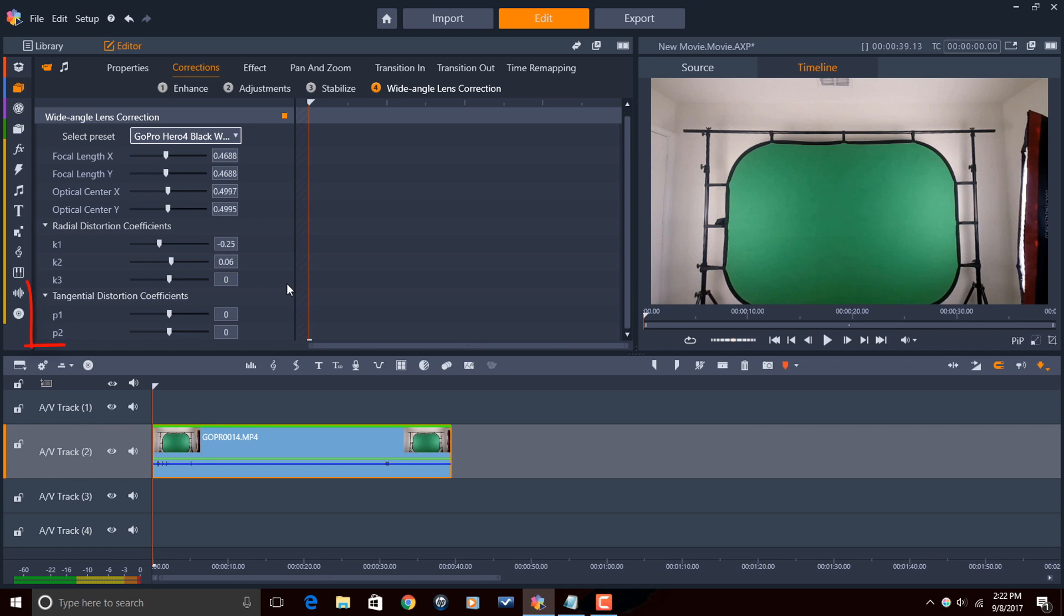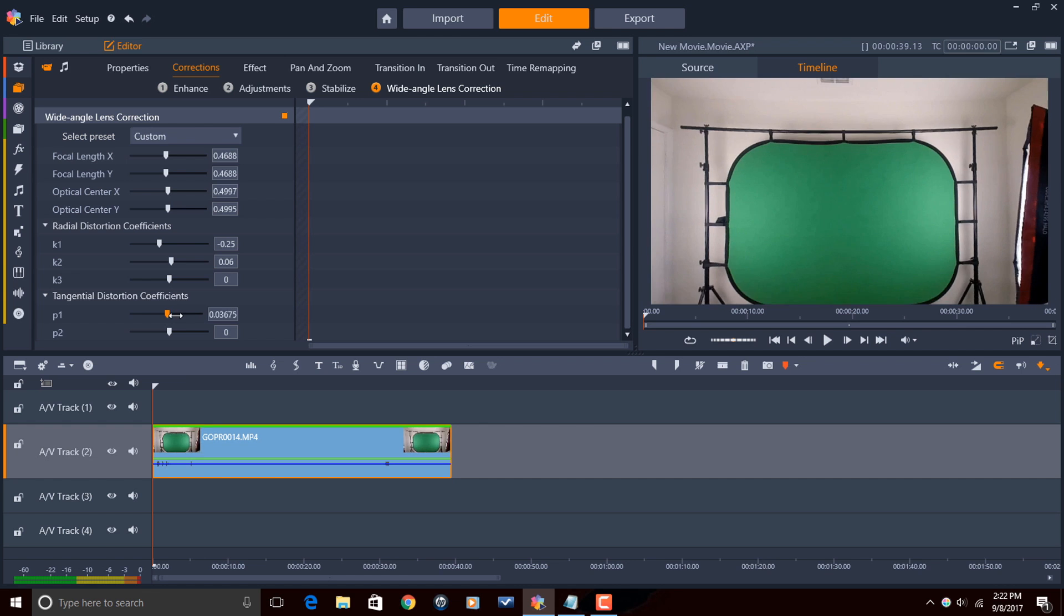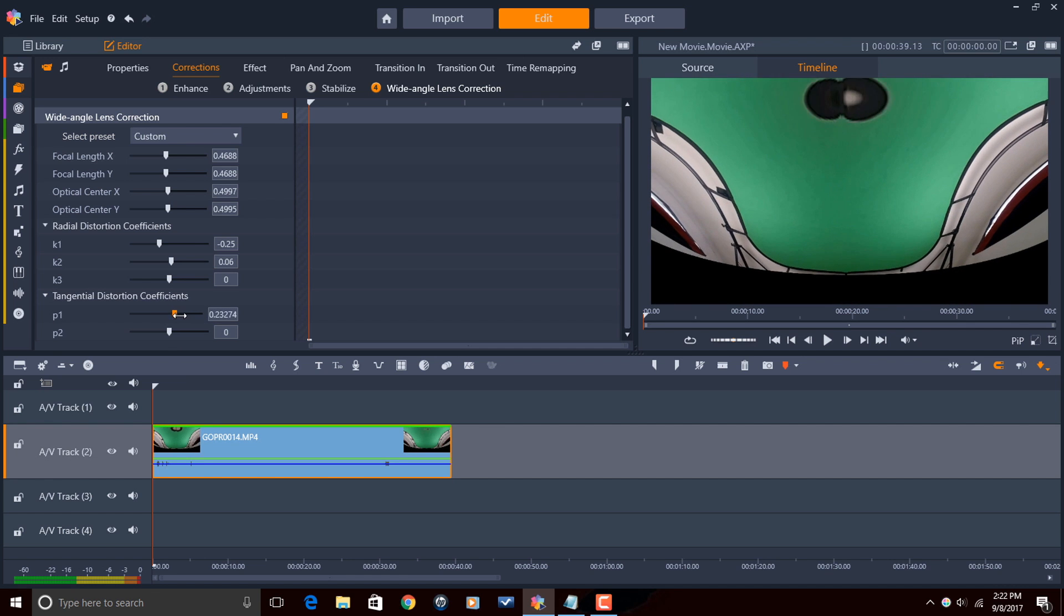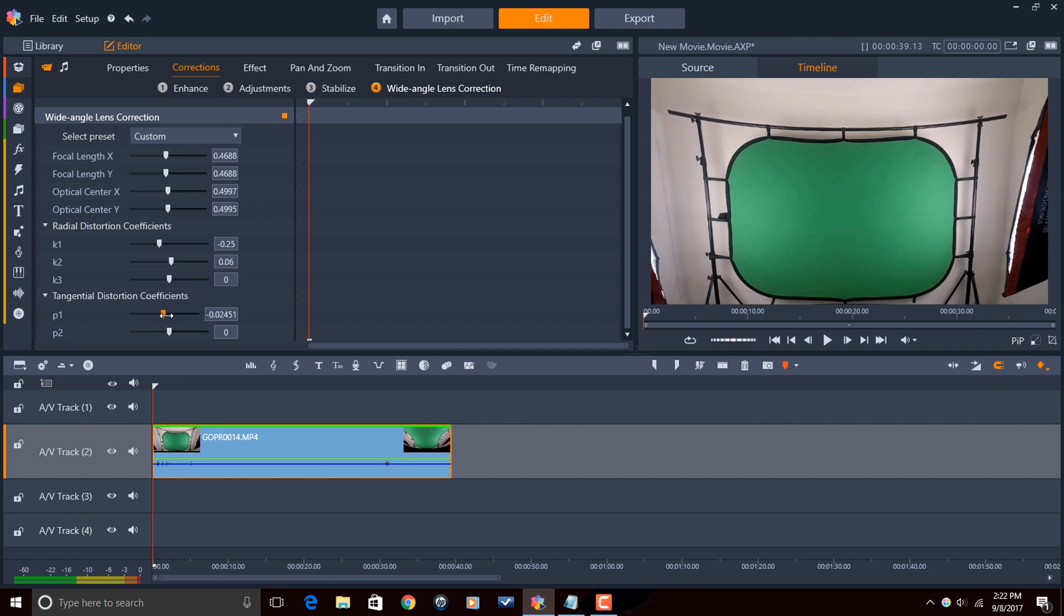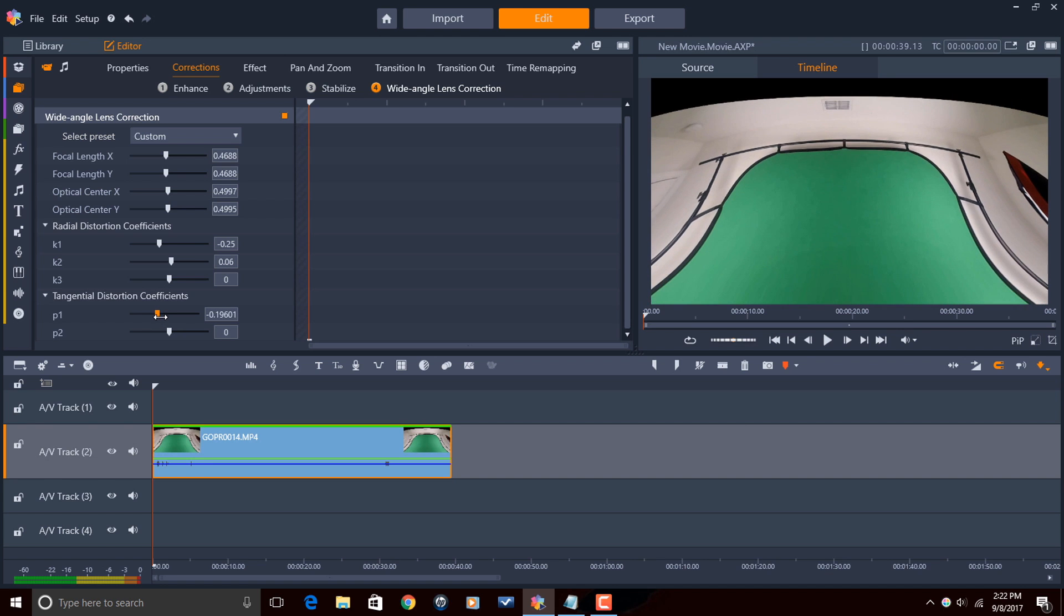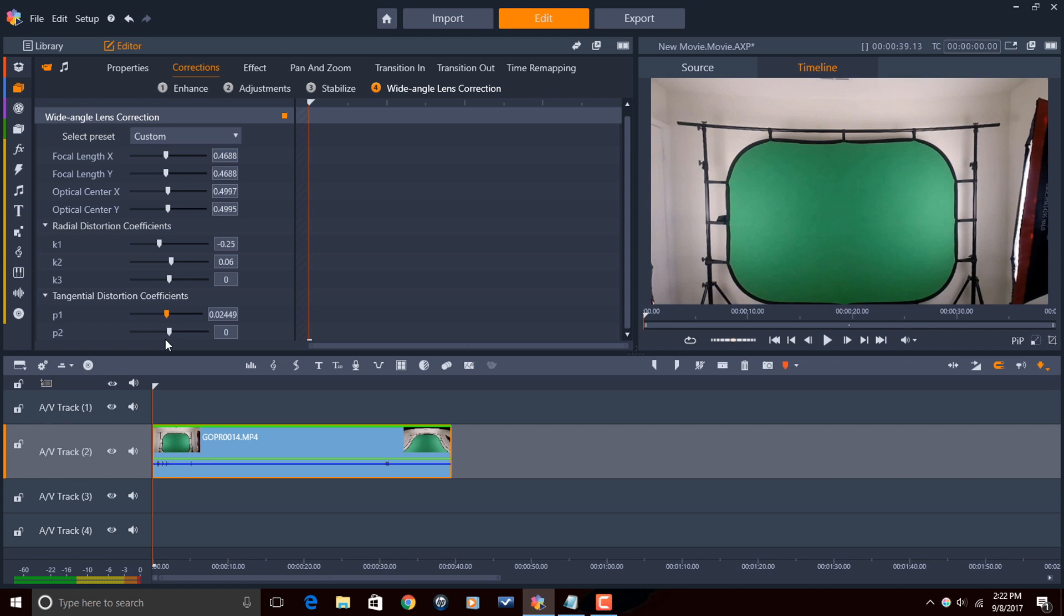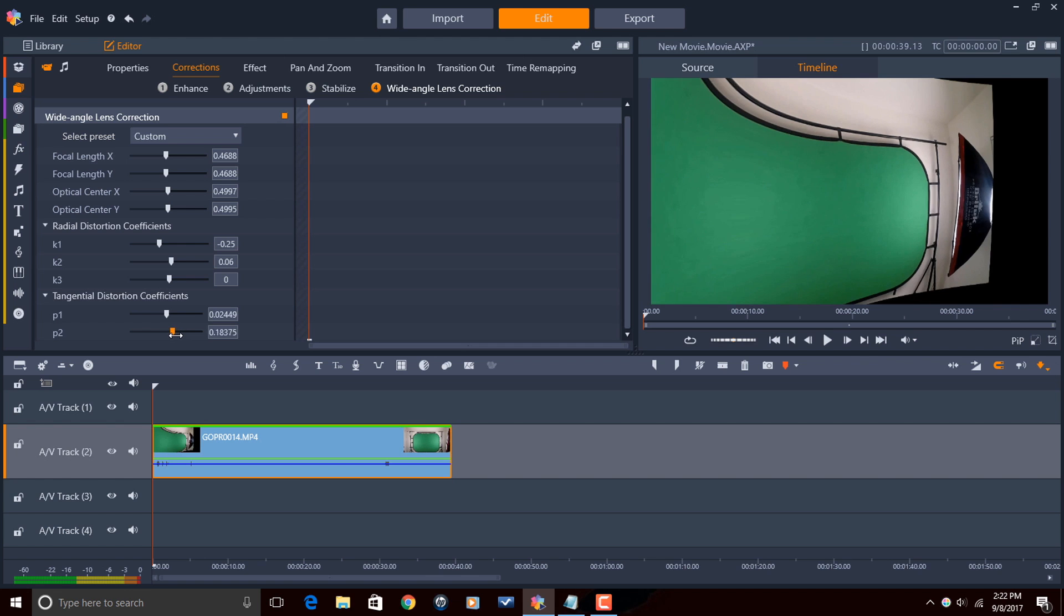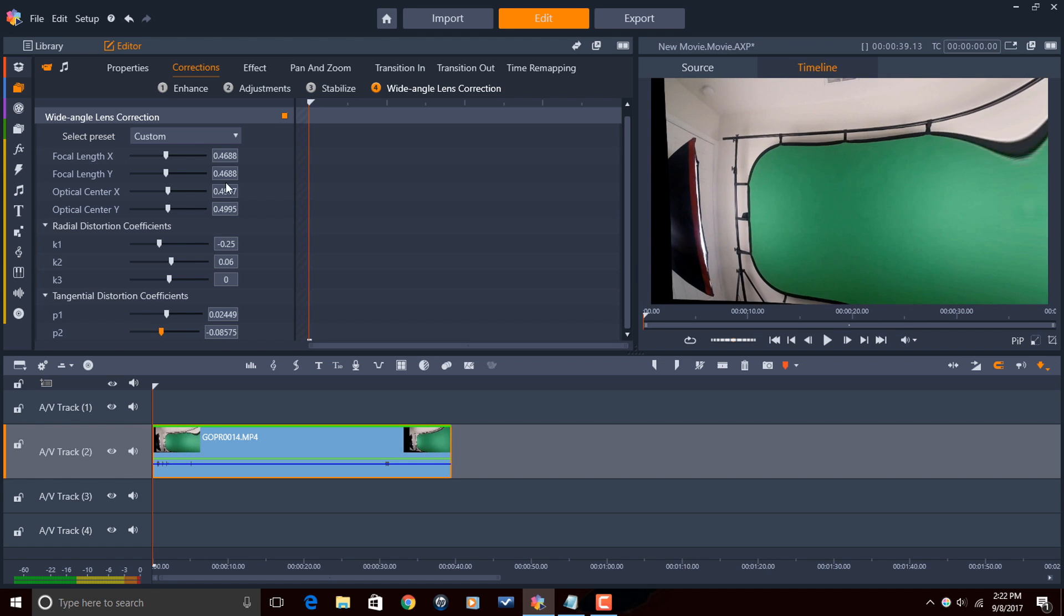And finally, we have tangential distortion coefficients. Tangential distortion lets the user change the amount of de-centering distortion. This is caused by the lens not being parallel to the image sensor. So I can change this way. So it's changing the de-centering distortion on that. So you see the different changes you can make with that.